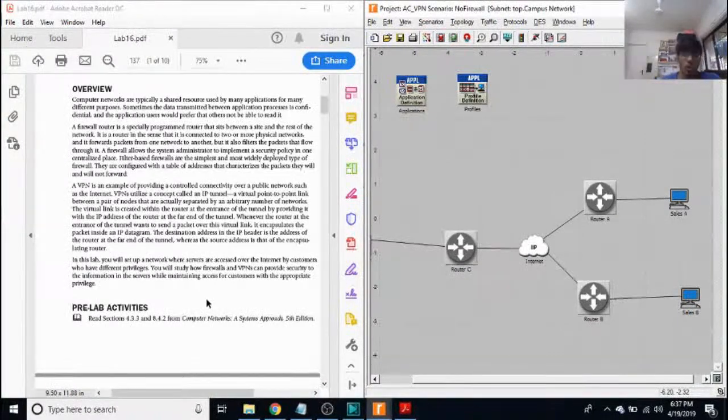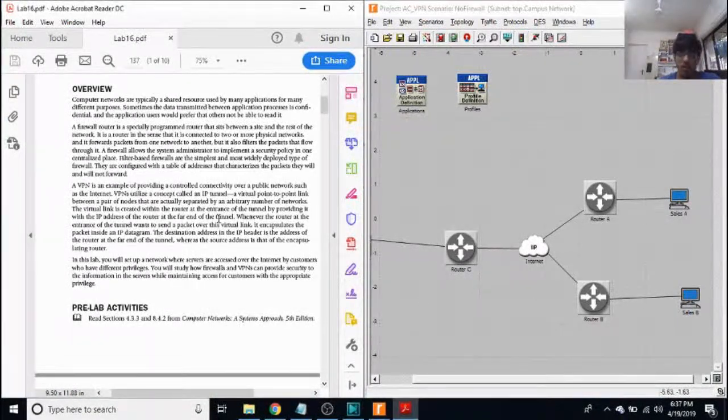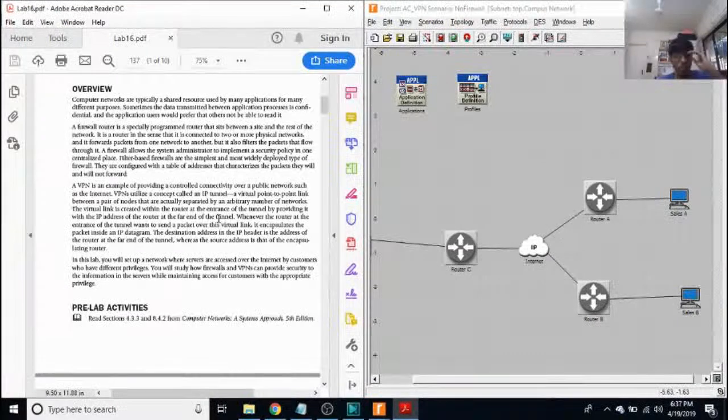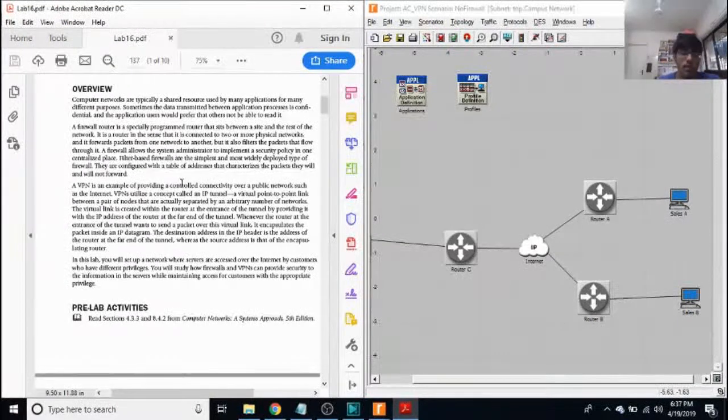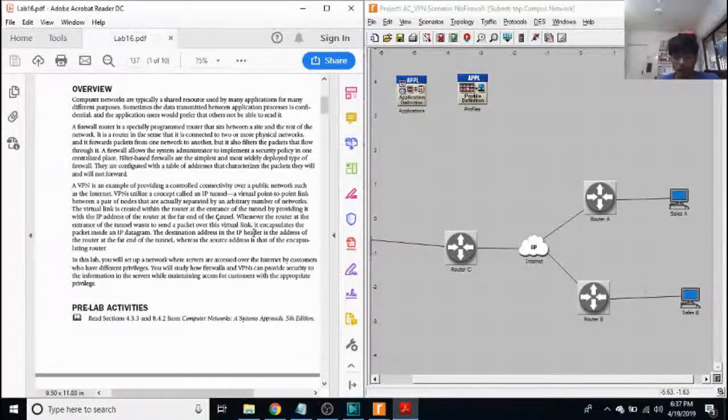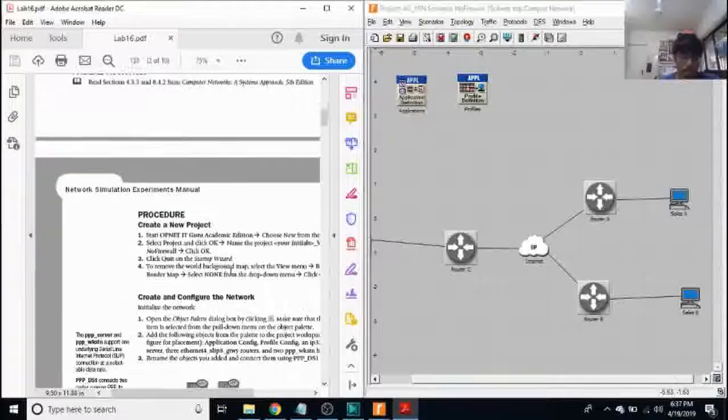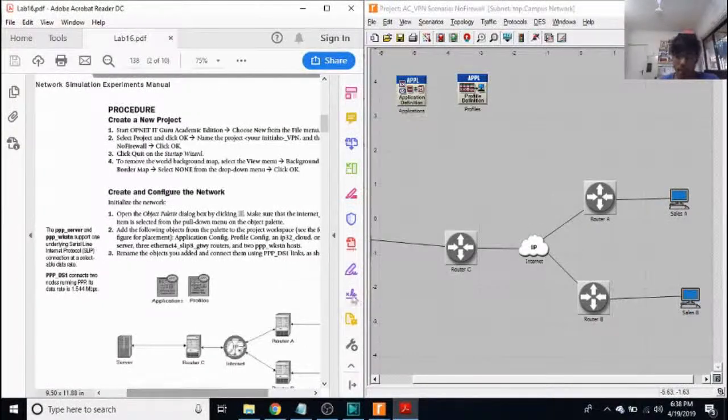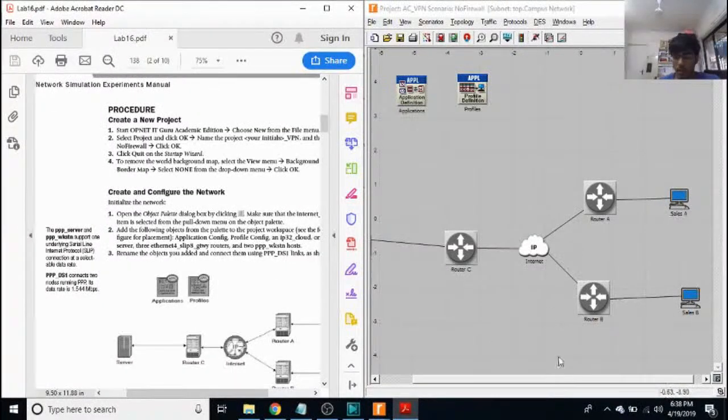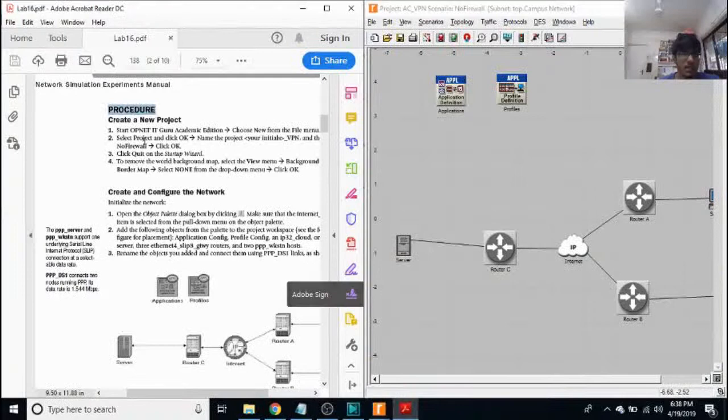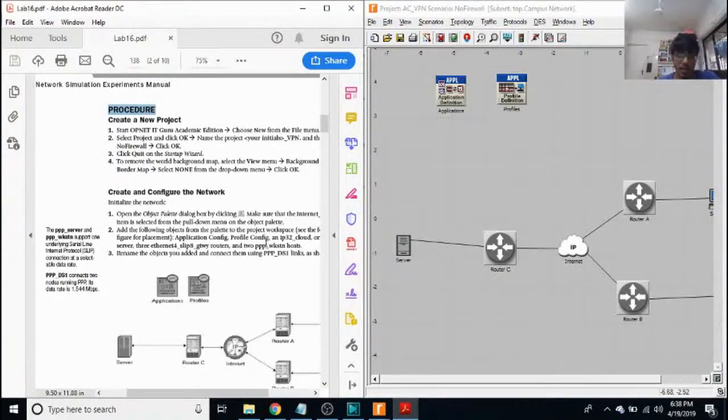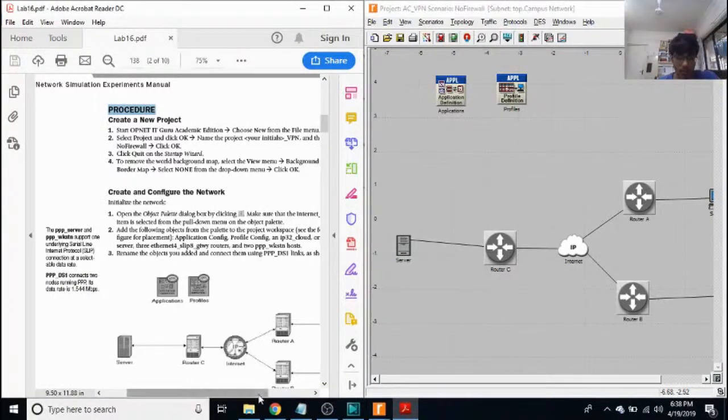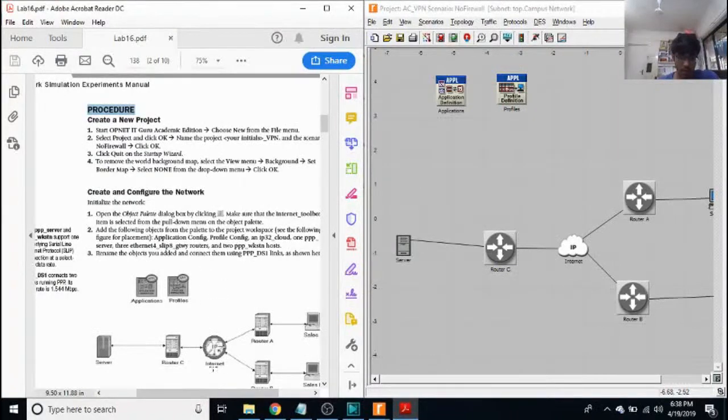So we are looking at two scenarios in our experiment. One would be a scenario where we have no firewall, and the other would be where we will put a firewall in place. So starting off with the no firewall scenario, which is depicted over here. I first select my project, name my project, and name my view as no firewall.